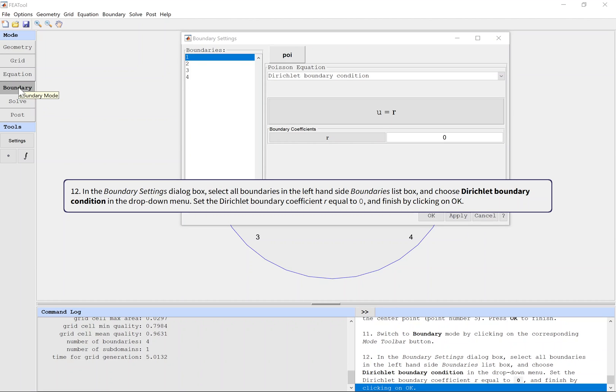In the Boundary Settings dialog box, select all boundaries in the left hand side boundaries list box and choose Dirichlet boundary condition in the drop down menu. Set the Dirichlet boundary coefficient R equal to 0, and finish by clicking on OK.